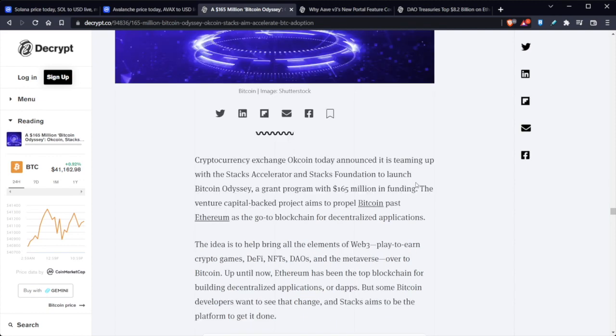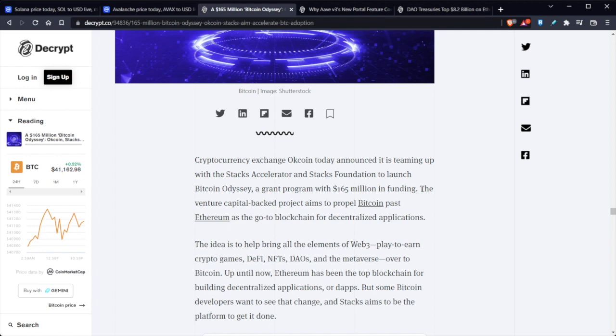So the idea is to help bring all the elements of Web3, play-to-earn crypto games, DeFi, NFT, DAOs, and the metaverse over to Bitcoin. Up until now, Ethereum has been at the top of the blockchain for building decentralized applications, also known as DApps. But some Bitcoin developers wanted to see that change and Stacks aims to be the platform's best chance to get it done.